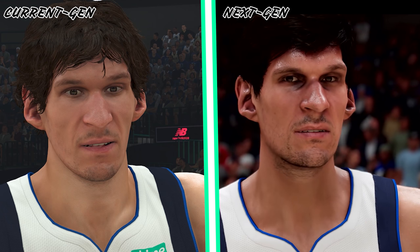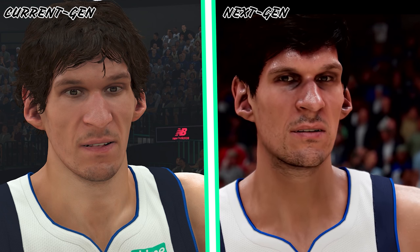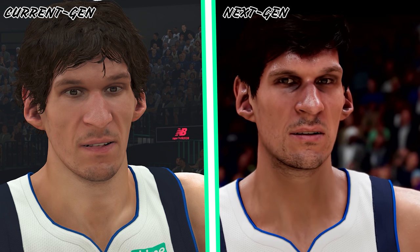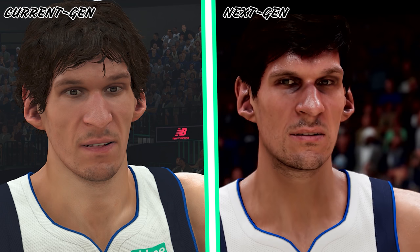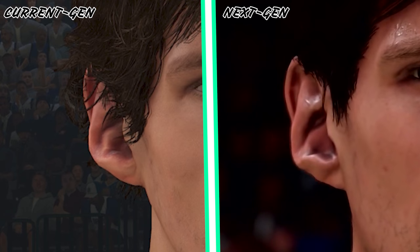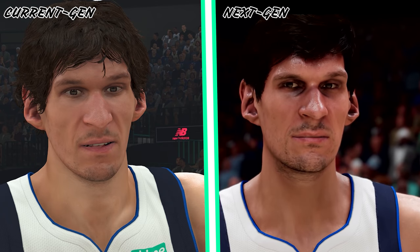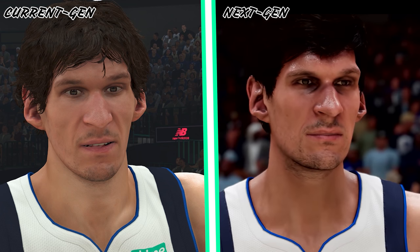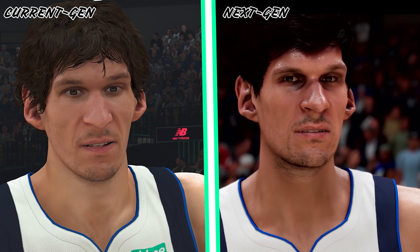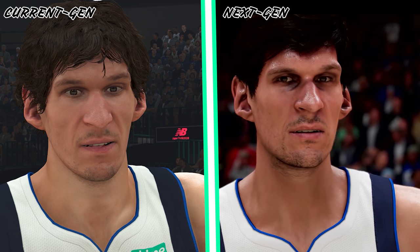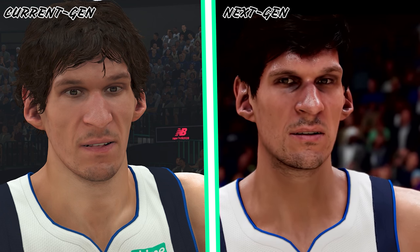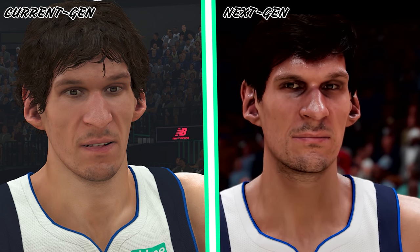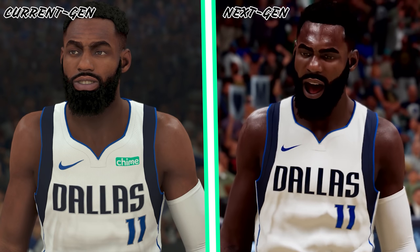Up next is Boban, and this one is extremely impressive to me. On the left it clearly looks like a video game, and on the right — even though it still does look like a video game — the way the hair is on his face, the ears are so much more detailed, the facial hair, the nose, everything shining off of him, and the eyes are just so much more convincing. The brow as well — this one is crazy how detailed it is.